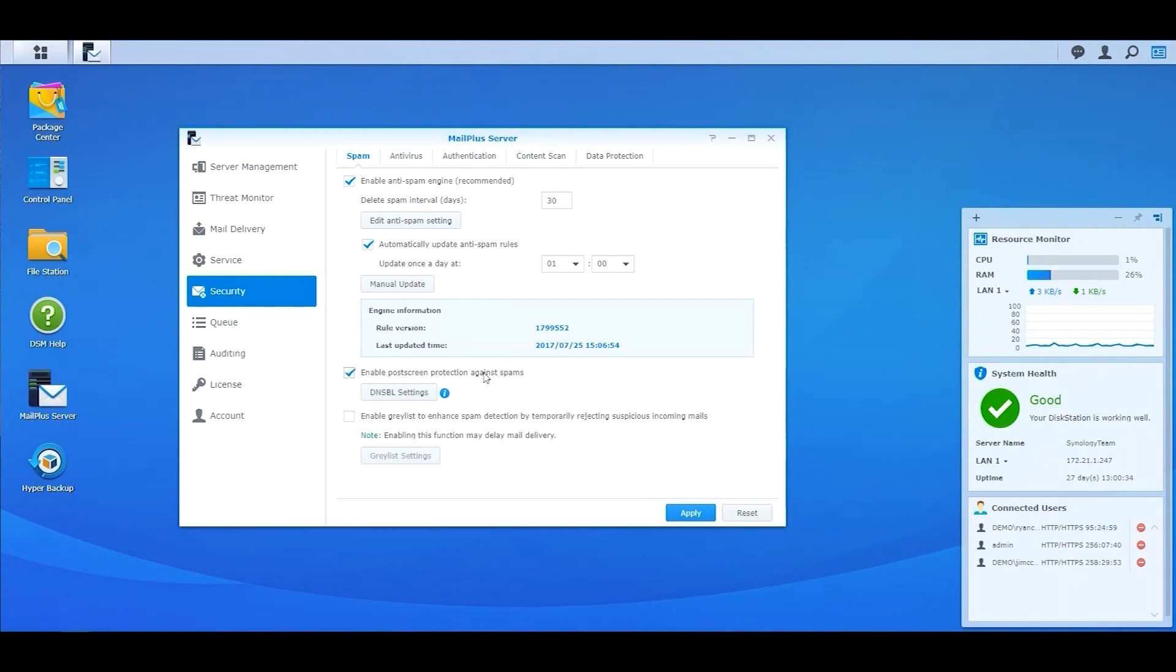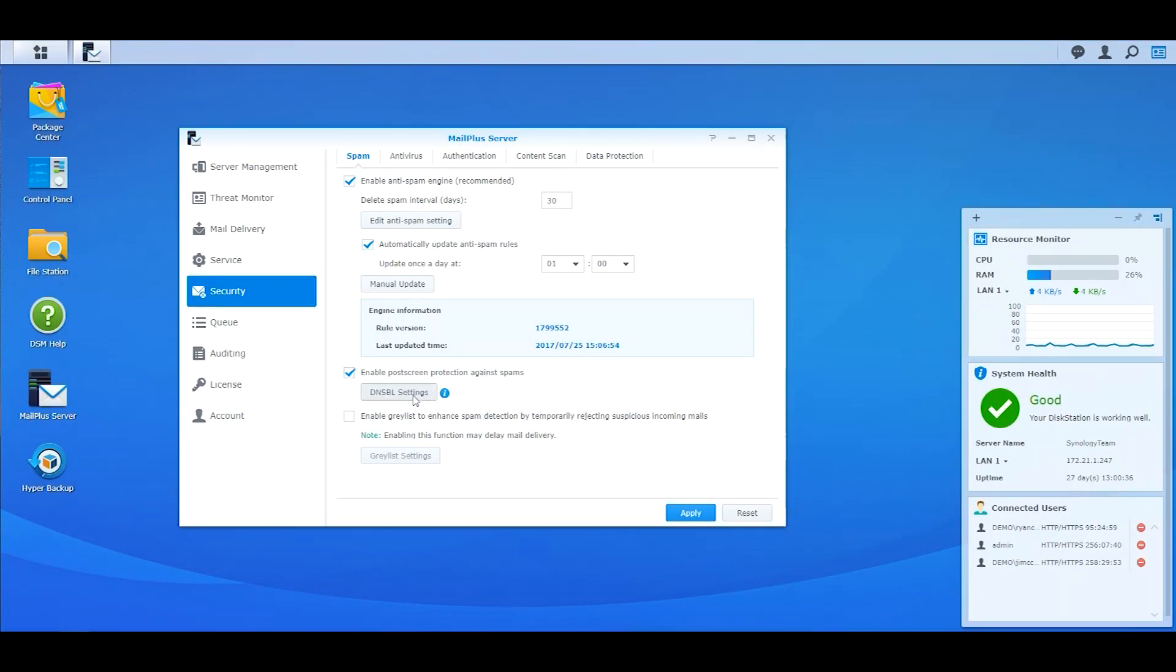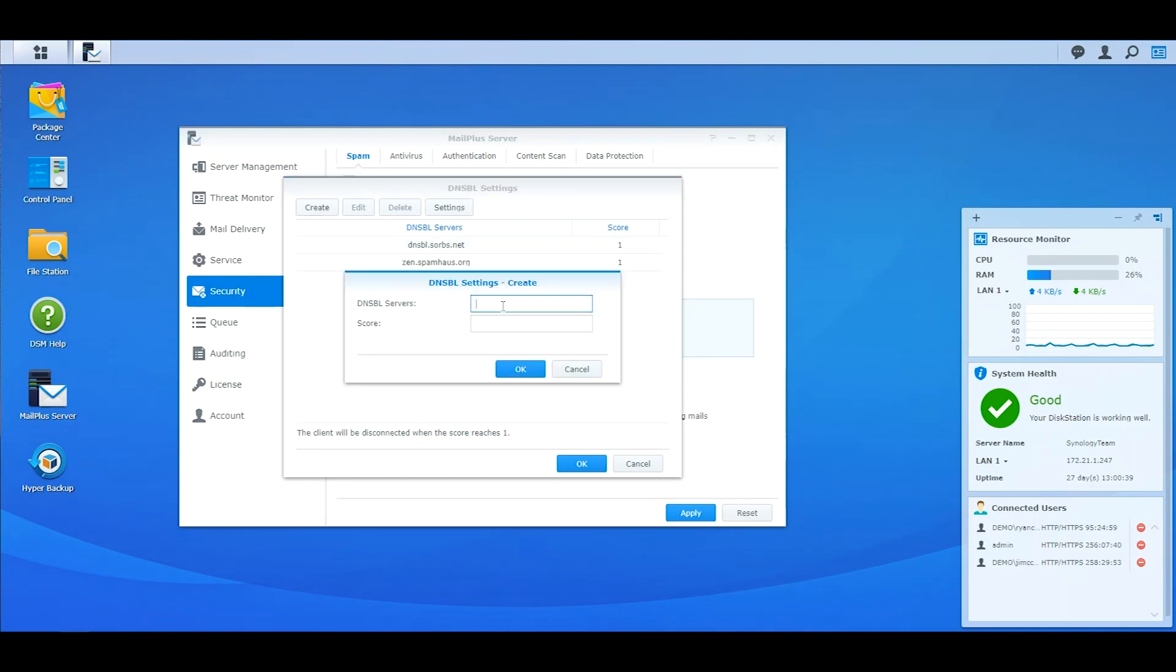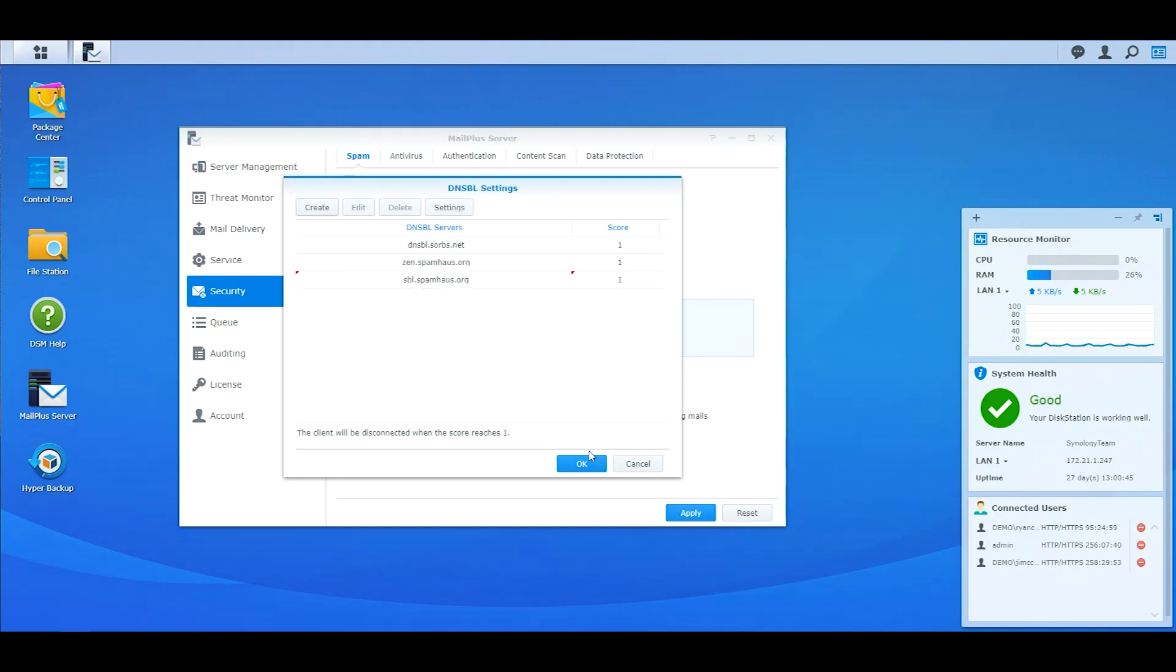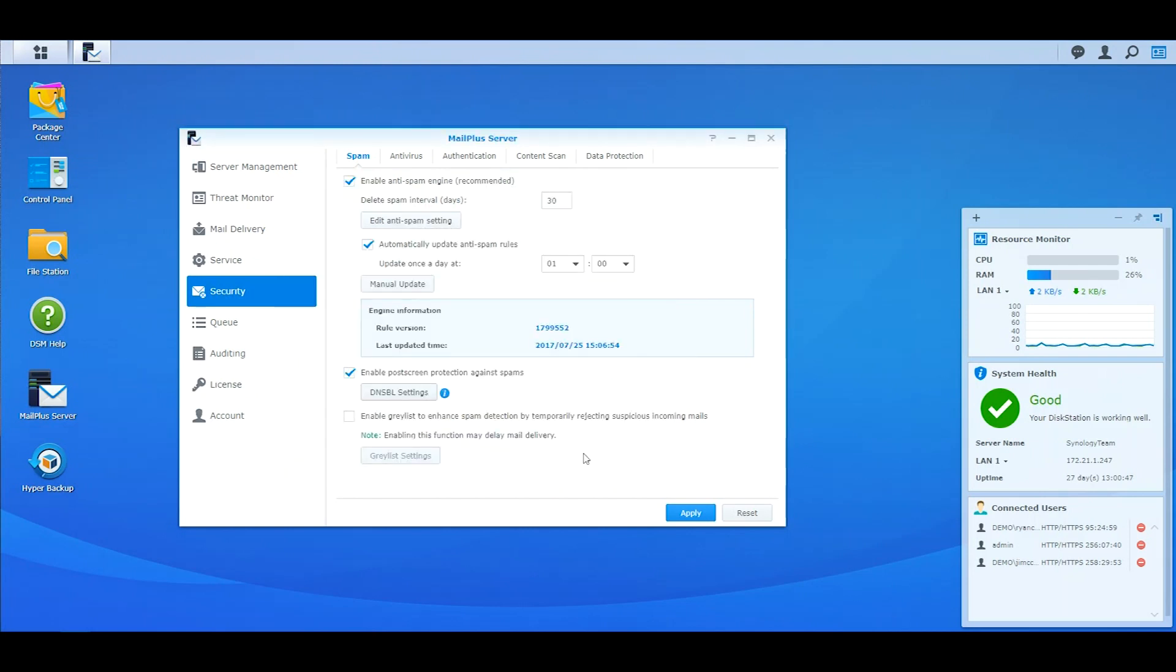By enabling the post-screen protection against spam, you can create more DNSBL servers by assigning scores above 1. For example, to create a DNSBL server list to MailPlus, simply enter the URL by assigning a score above 1. This ensures the spam source reported by the newly created DNSBL servers are blacklisted.